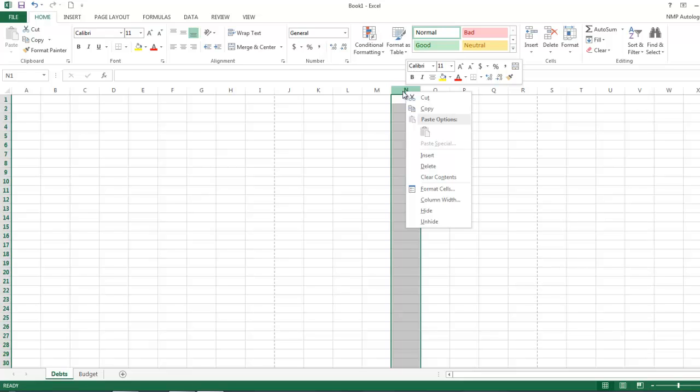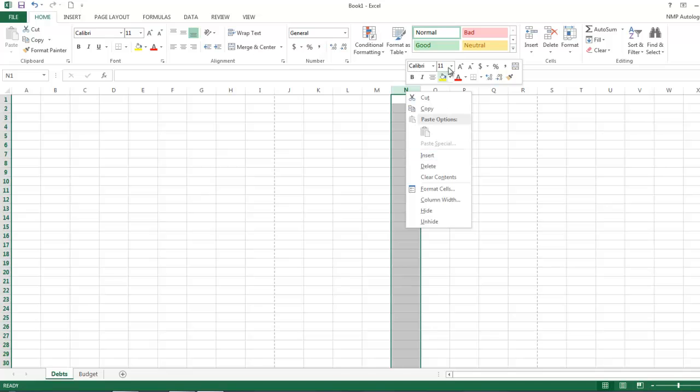Alright, so I just right-clicked on the letter, and that allows me to grab this whole column. And then here's the insert and delete, so that's the way that I use insert and delete, because it allows me to select what I want to either add or delete and add it quickly.